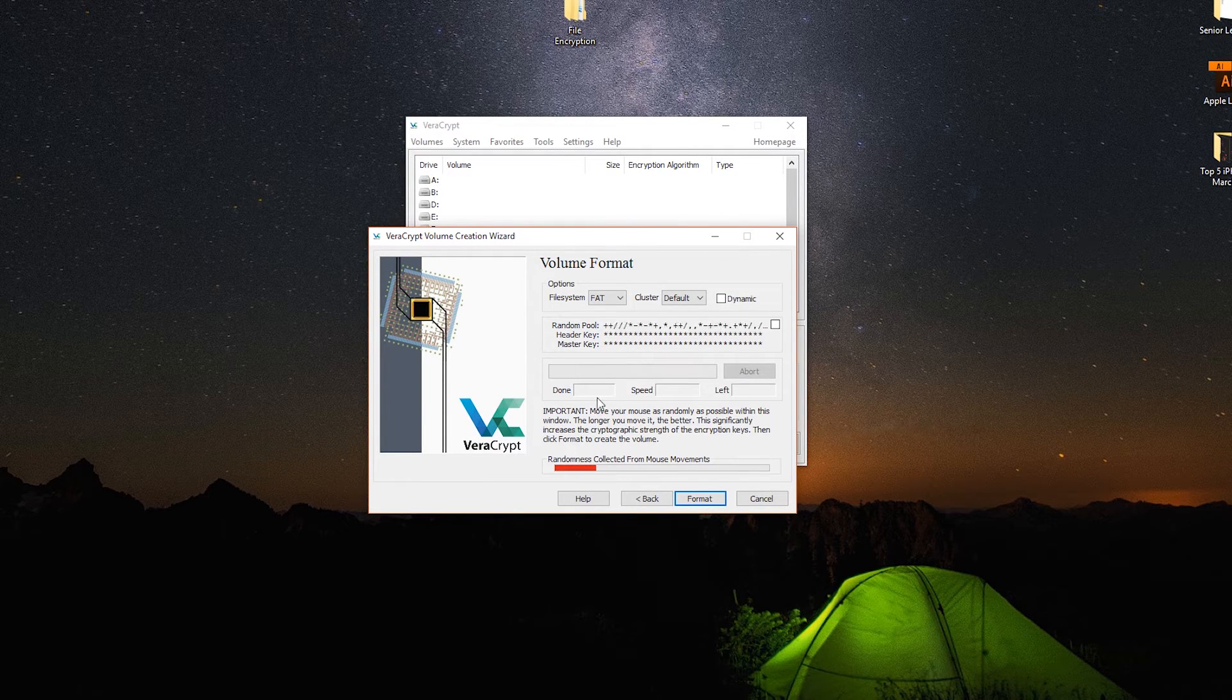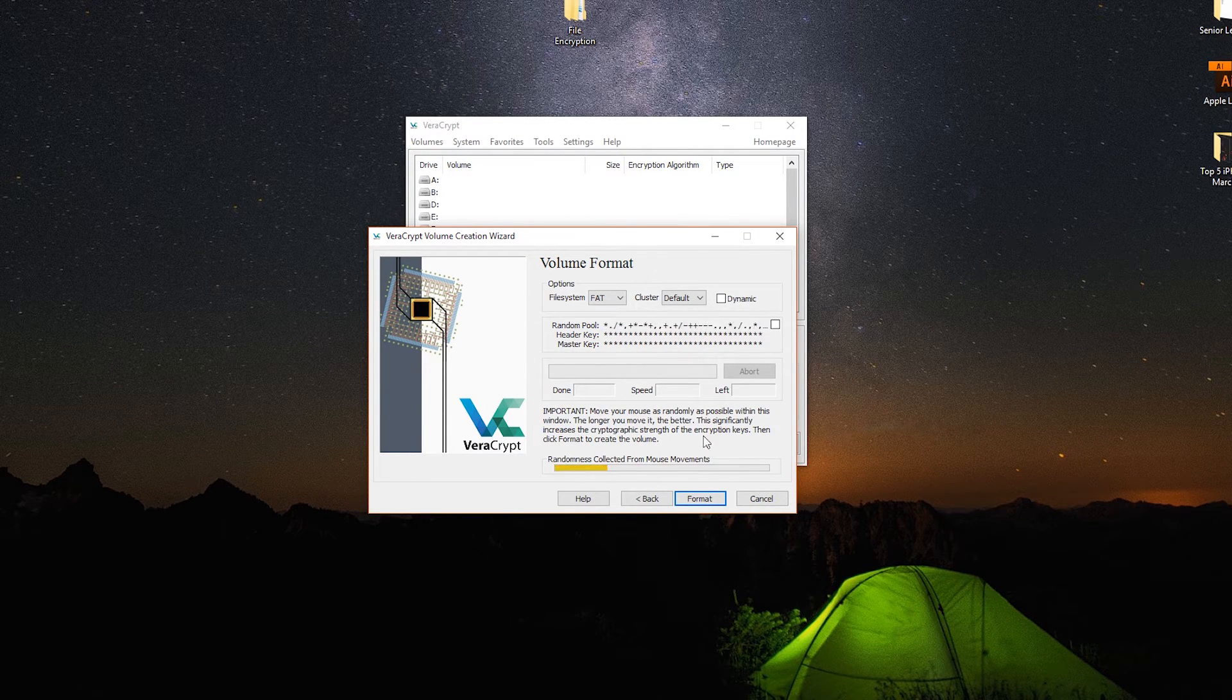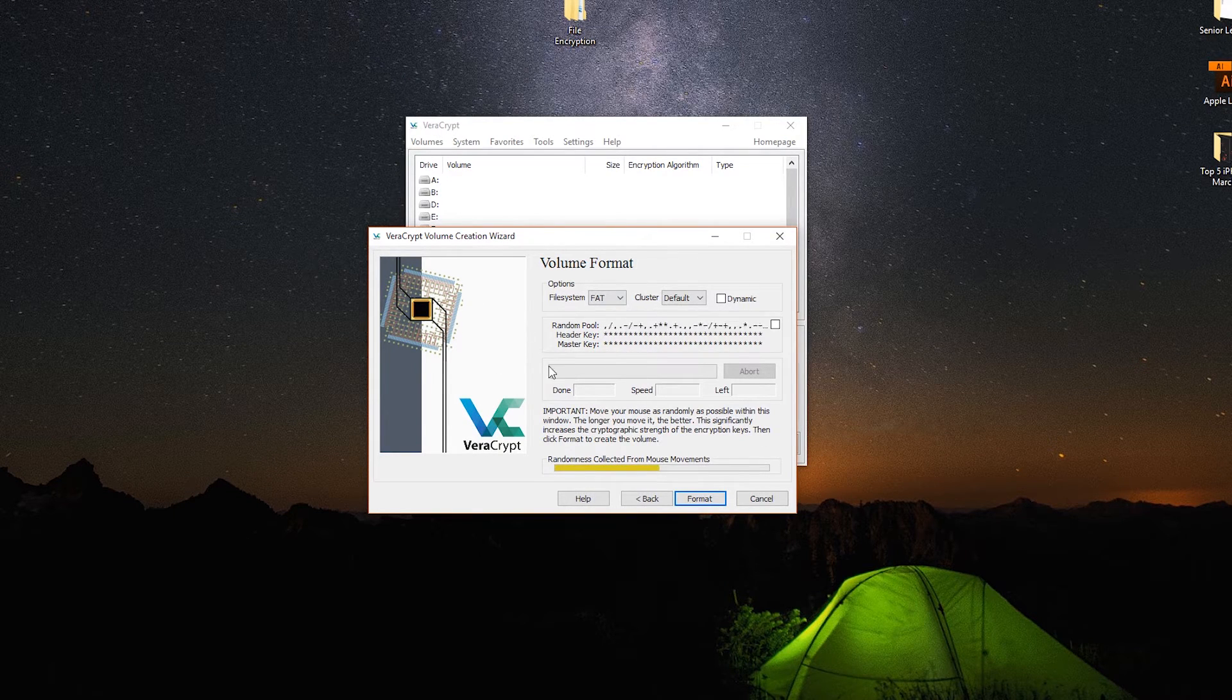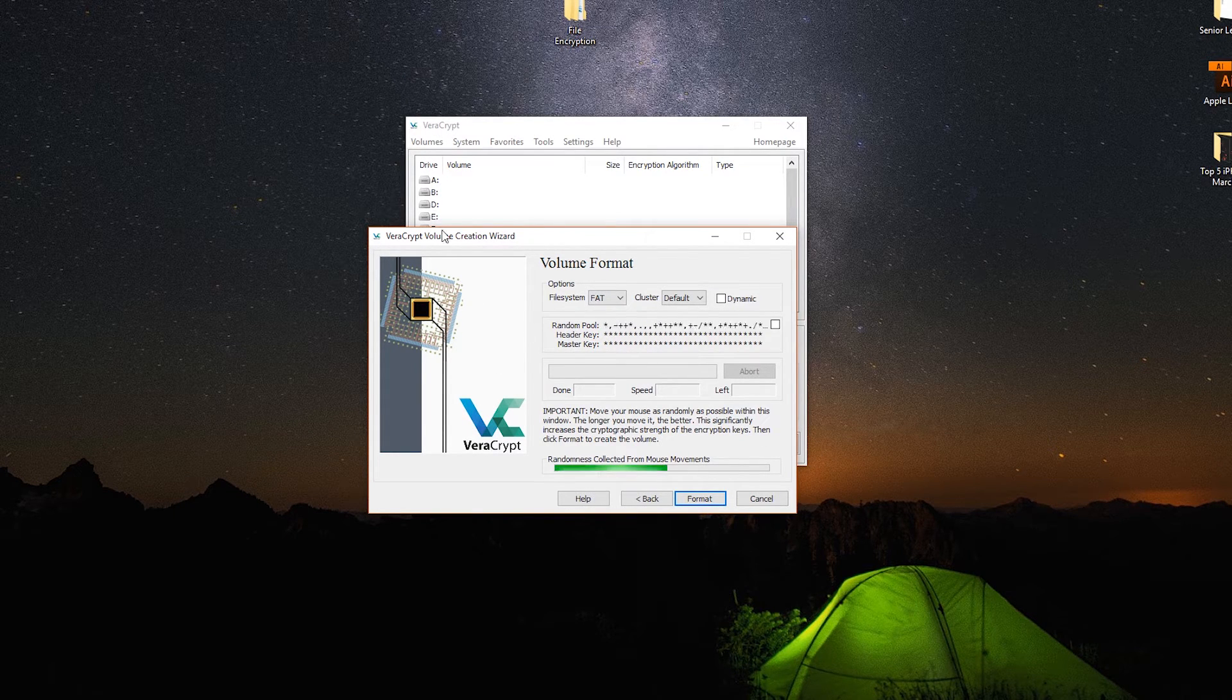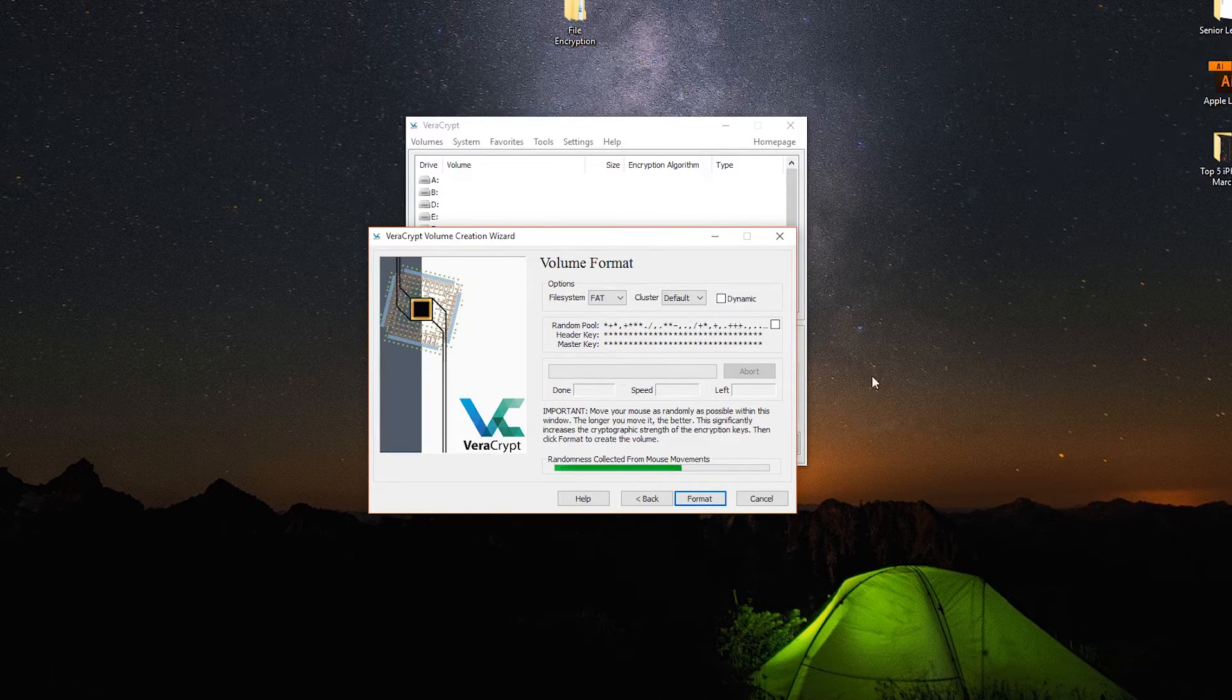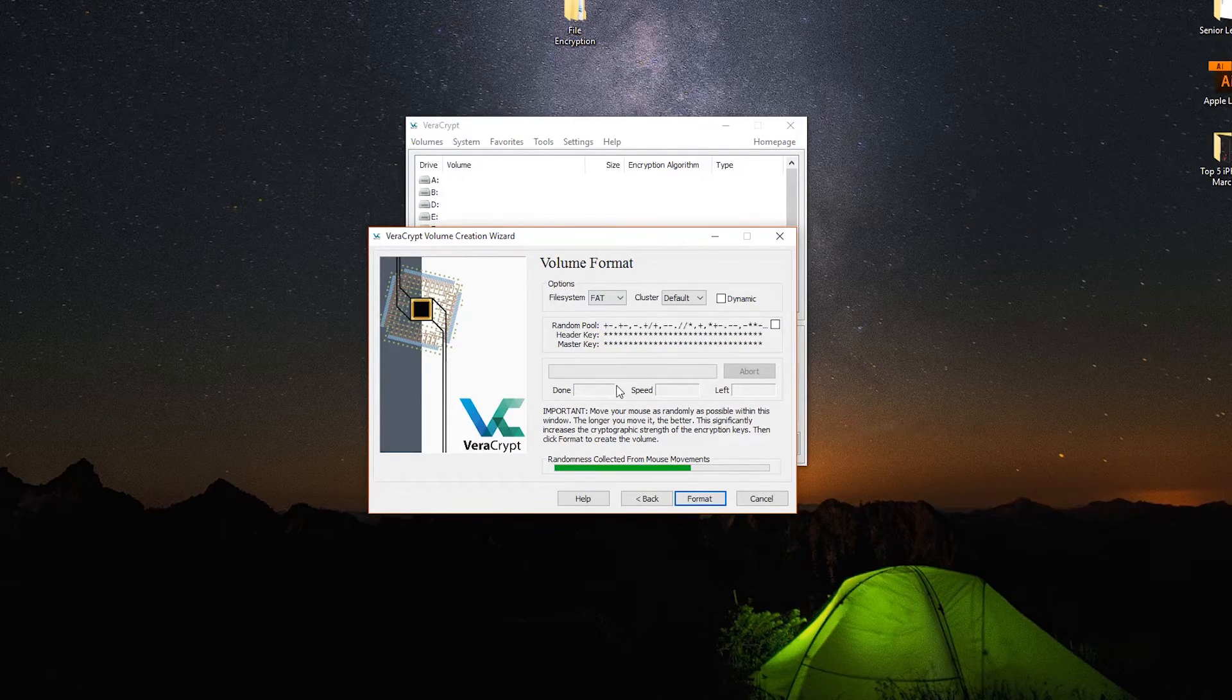After your password is in, no joke, just keep randomly moving your mouse around on the screen until the bottom button turns at least green. There is in fact a purpose to this.